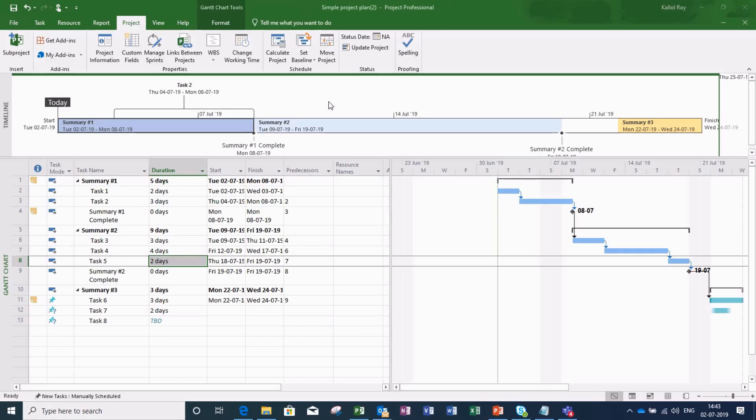Hello friends, this is Kalol Roy from Fortran Academy. This is in continuation to my earlier videos on Microsoft Project.